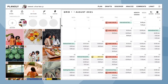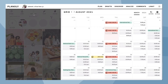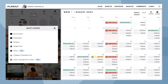To upload content to Planoly, first click on the plus sign. Now choose from different types of sources like from your computer, Dropbox, Google Drive, and Canva. You can also add a temporary placeholder for when you don't have content ready.